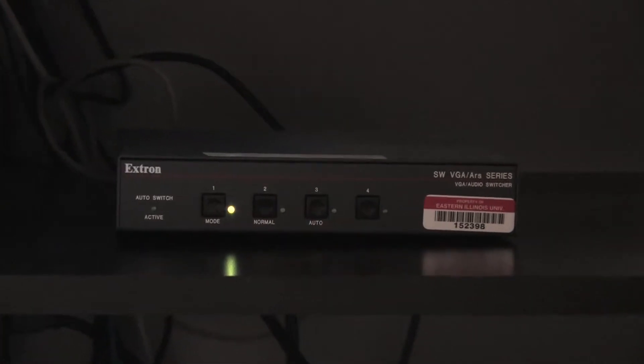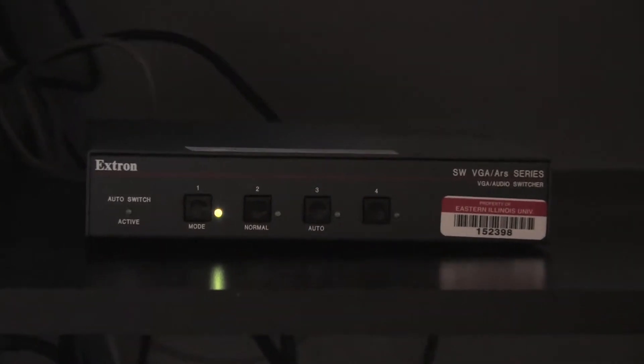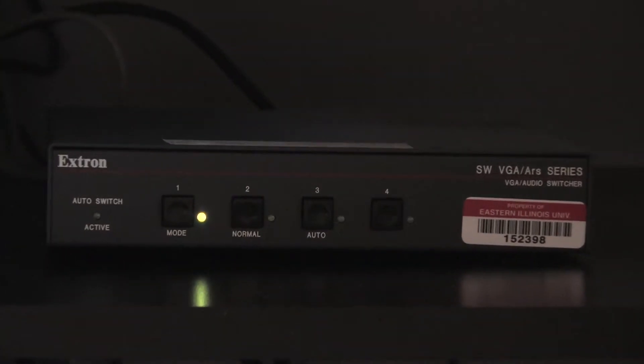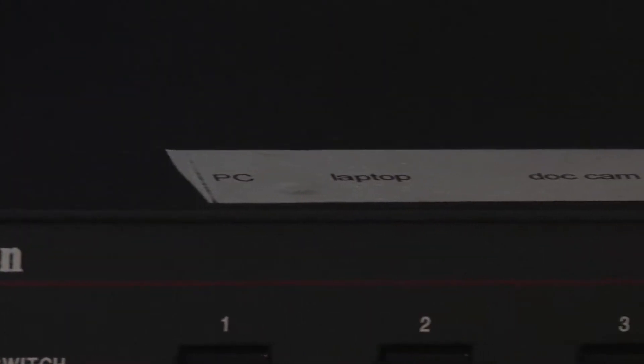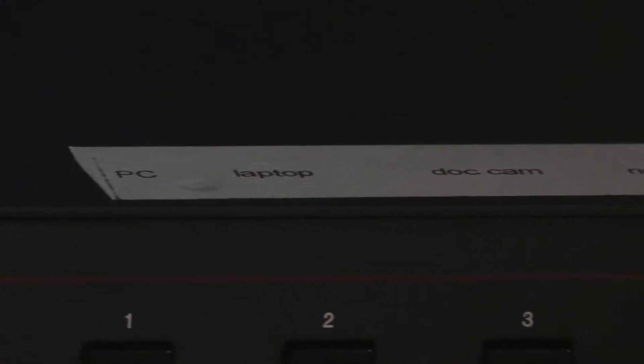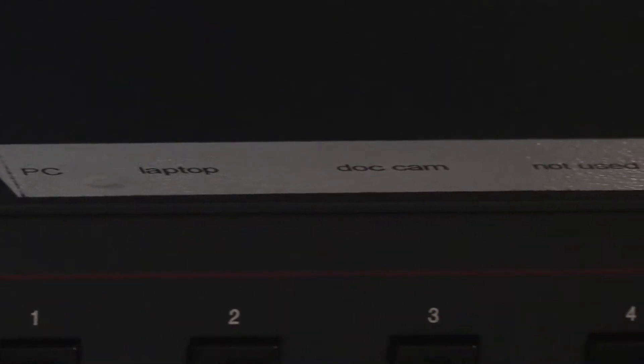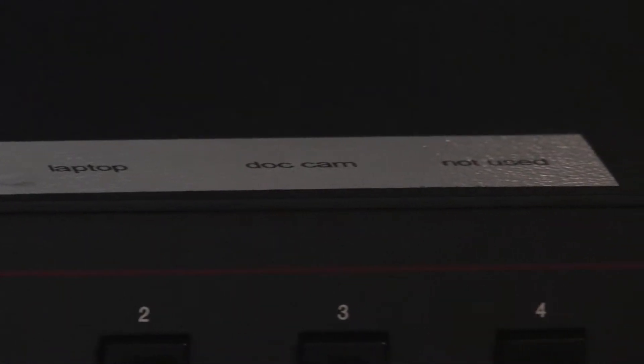The Extron switcher allows multiple devices to connect to the projector. It is used to control which device is displayed on the screen at a given time.